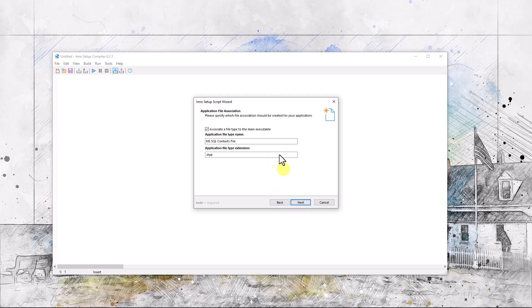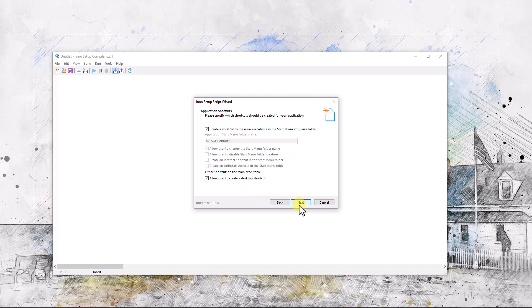I don't want to associate any file extensions. Create a shortcut to the main executable in the start menu folder, that's fine. Allow the user to create a desktop shortcut, that's fine.